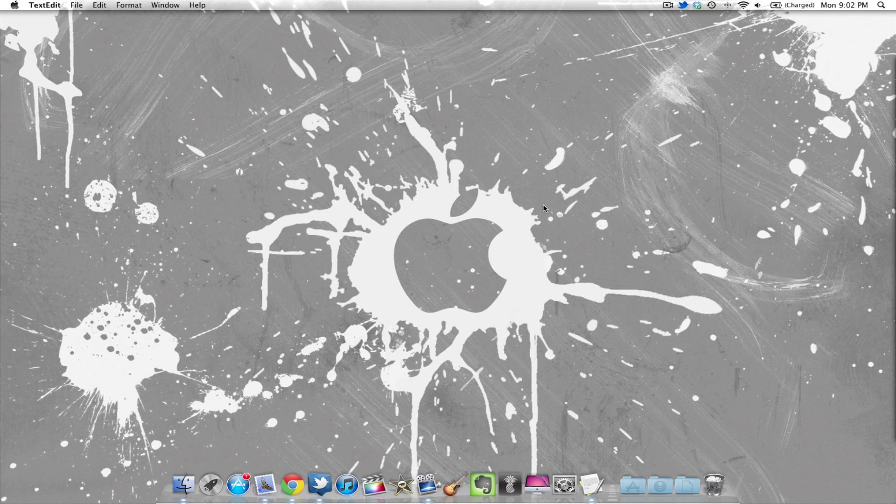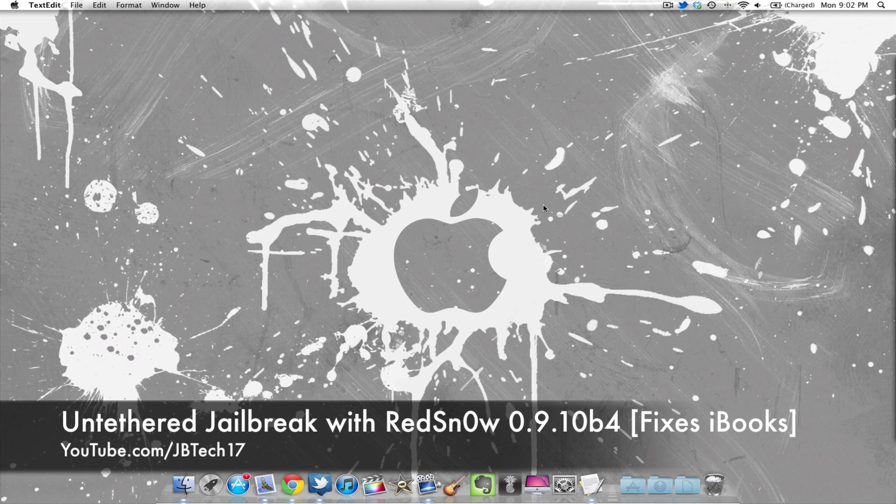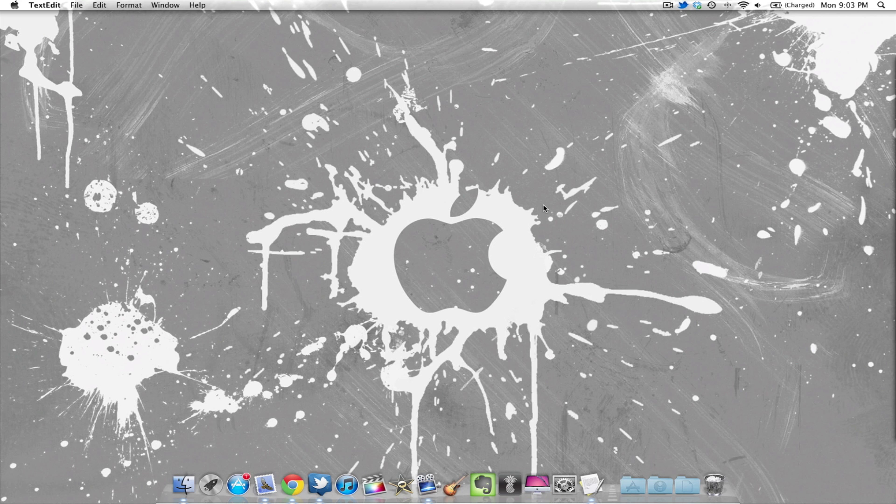What's up guys, JimmyTech here. Since my last untethered jailbreak, RedSn0w has been updated three times already. So I want to update you all with the latest untethered jailbreak, which is with RedSn0w 0.9.10b4. Many people have been experiencing issues with iBooks, Cydia, and other things, but this latest updated RedSn0w fixes those issues.